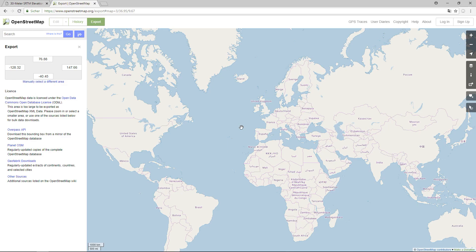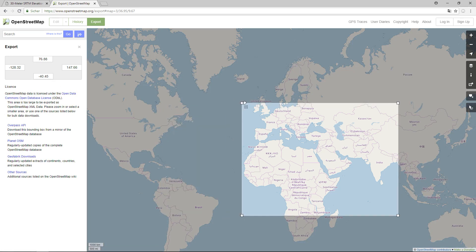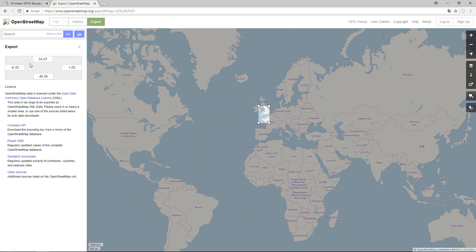Go to openstreetmap.org/export to get a map of the world with an interface that lets you specify a rectangle in latitude and longitude to download. You could manually select an area and it automatically updates the coordinates. However, I want to match this data with elevation data — a radar scan of the earth — and OSM doesn't support elevation data yet, so I need to match it with another dataset.